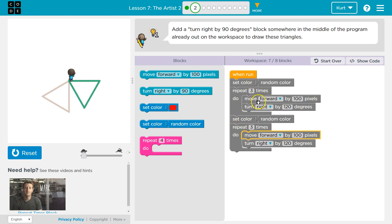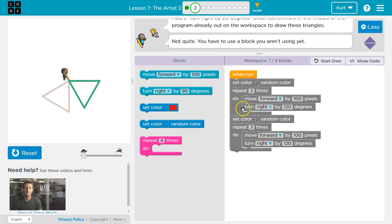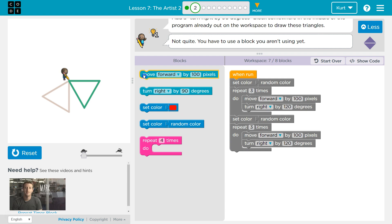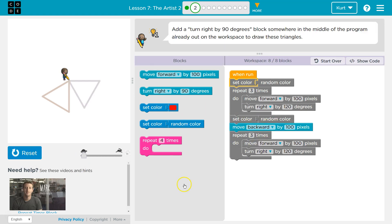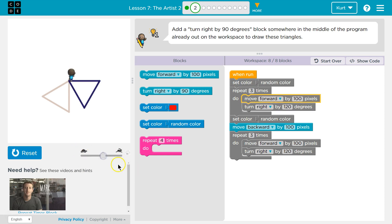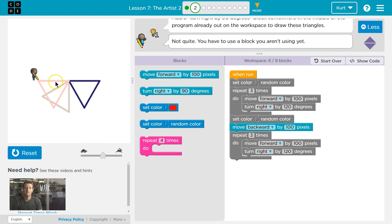So that was good. We ran this 3 times to draw a triangle. And then we reset the color. But then we ran the triangle again. We don't want to do it again over top of each other. We could try something like move backwards 100. I'm going to speed that up. Okay. Now the problem here is we drew them right next to each other.